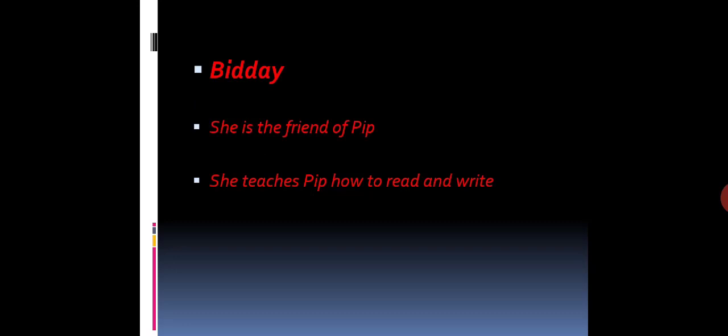Biddy is the friend of Pip in the village, not in London. She is the friend of Pip and she teaches Pip how to read and write. She is very kind to Pip. And actually, she also likes Pip. She wants to marry Pip. We will also discuss her character in the story in detail.